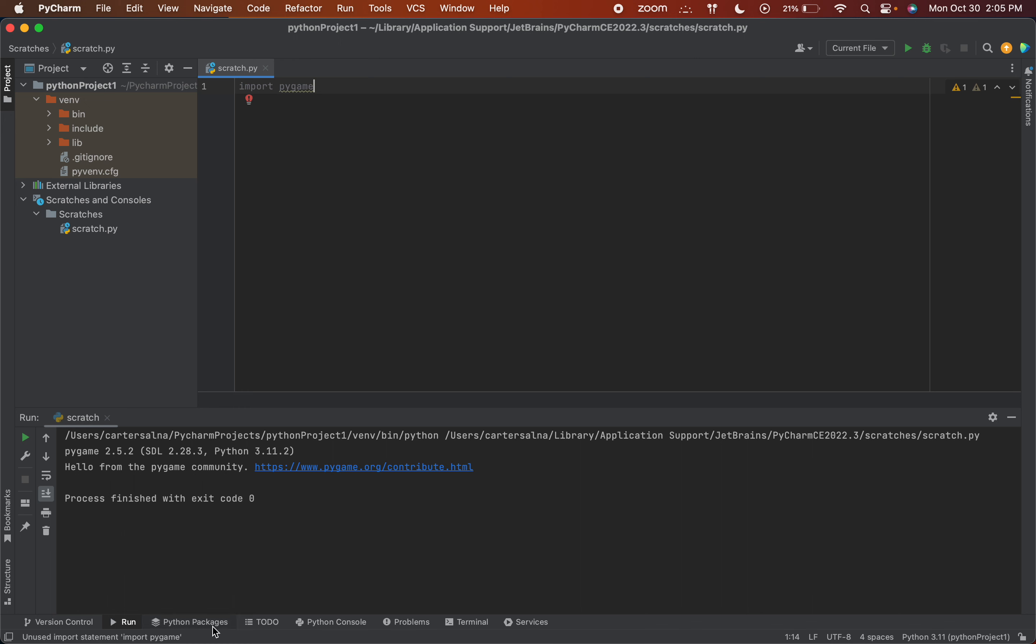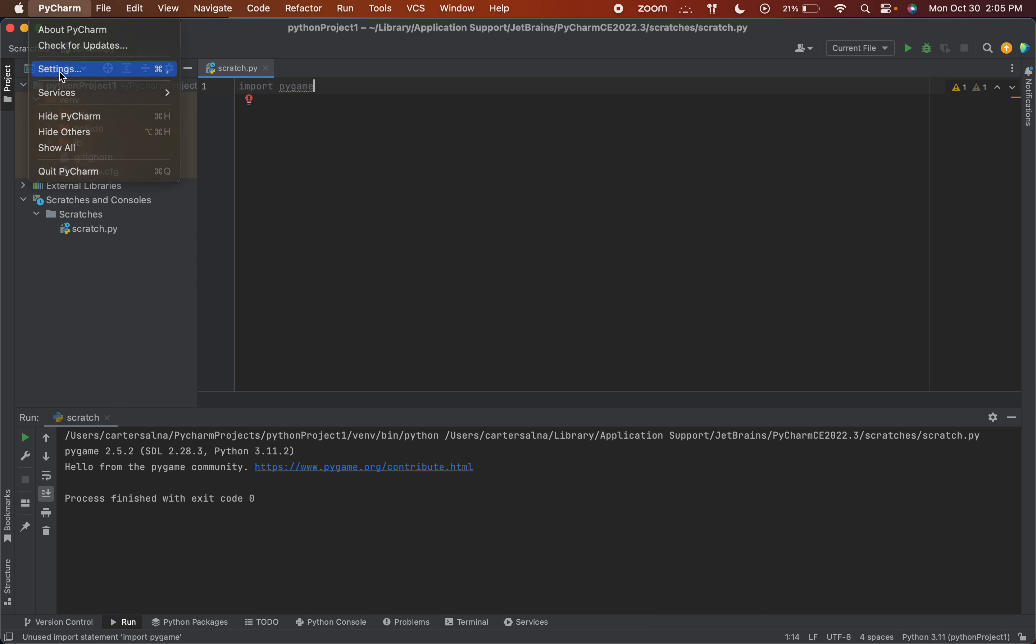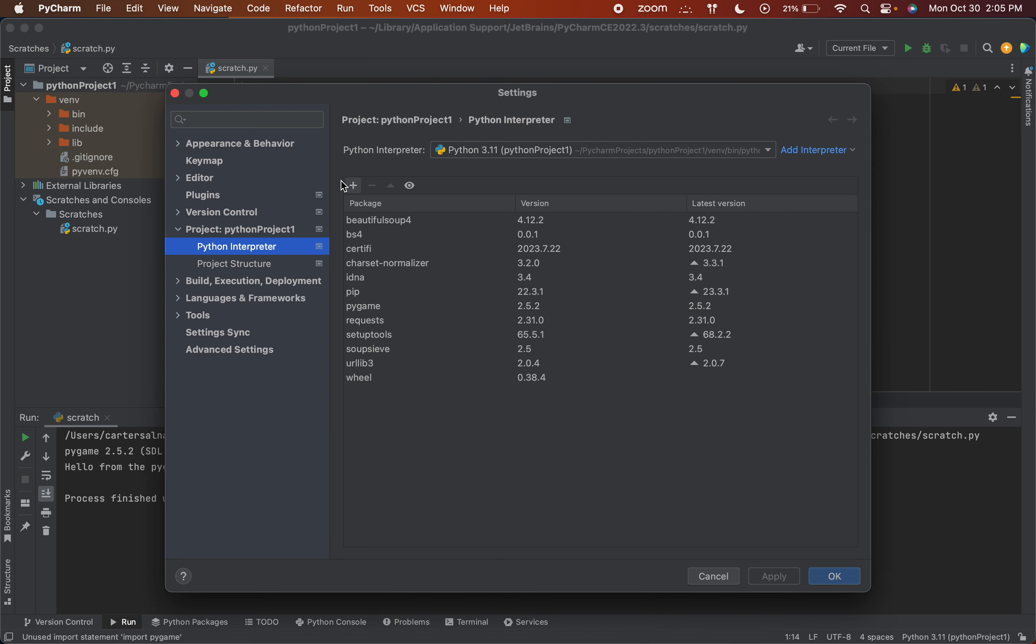And also, let's say this Python Packages isn't at the bottom of your screen for some reason. You can go to PyCharm, and you can go to Settings, and you can go under Project, you can go to Python Interpreter, and then you can just hit the plus sign here as well.